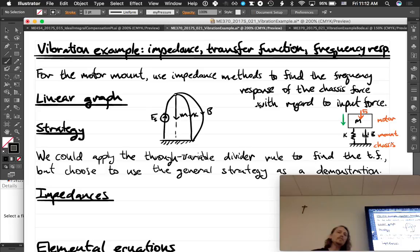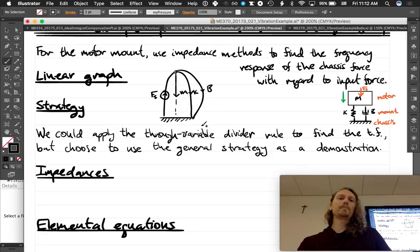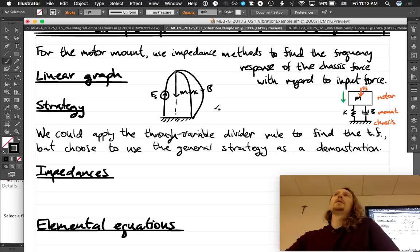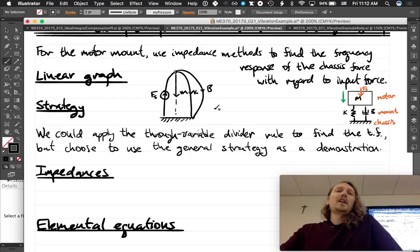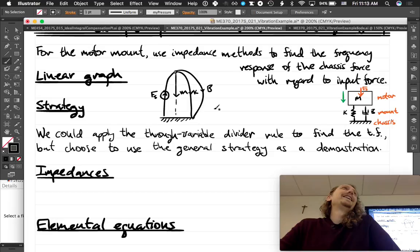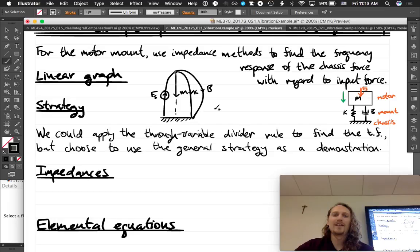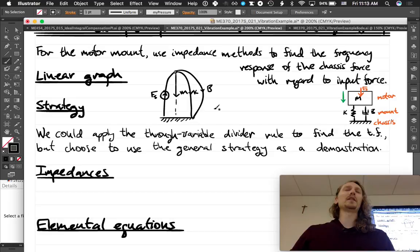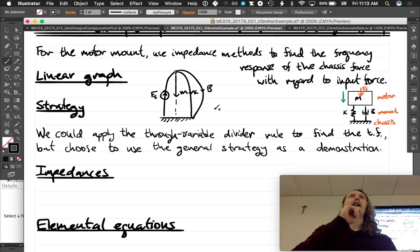That's our linear graph. Our general strategy: we could apply a through variable divider rule immediately — this graph is primed for it. However, we're going to demonstrate the general strategy since I've already done several divider rule examples. We know that's when you use admittances, y2 over y1 plus y2. We could do it both ways — let's do it the general way first, then sketch out the through variable divider approach.